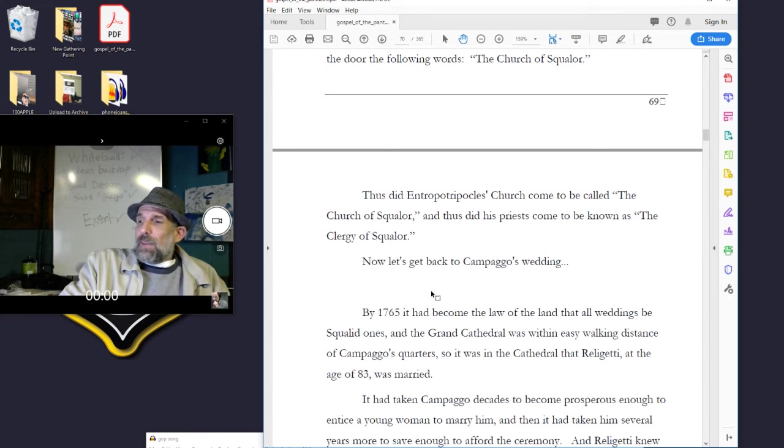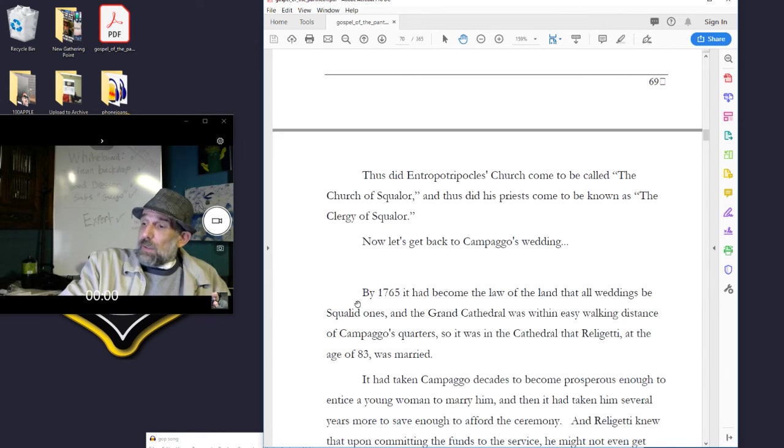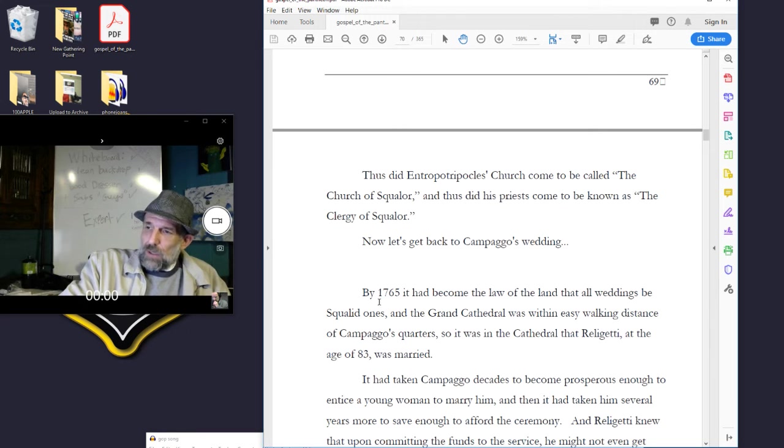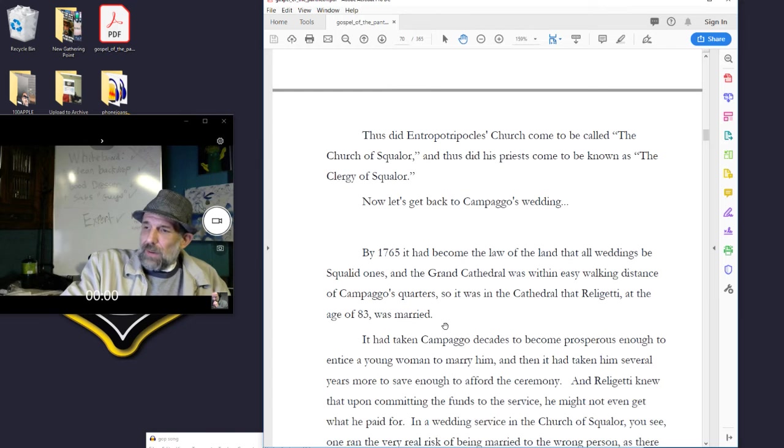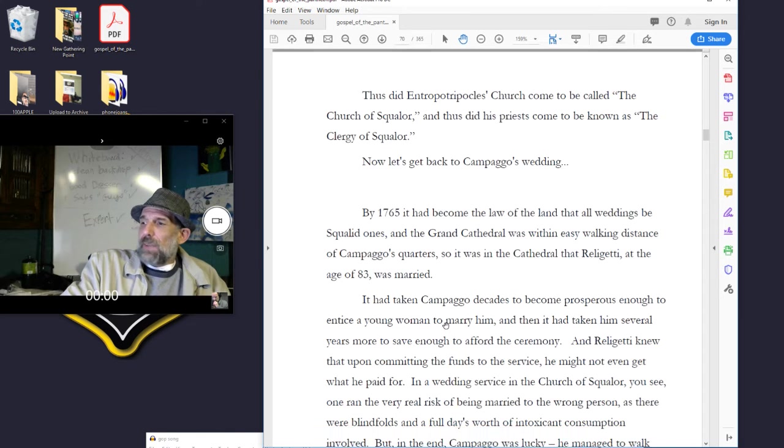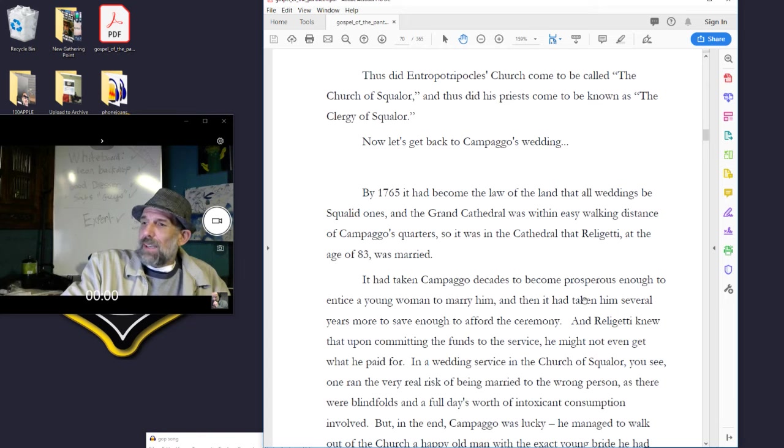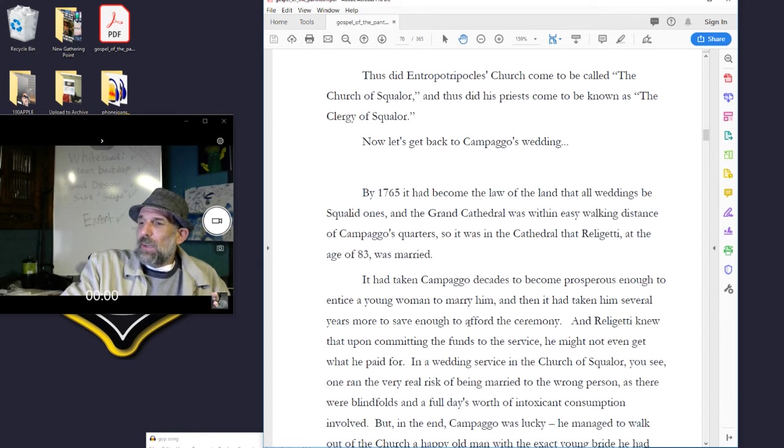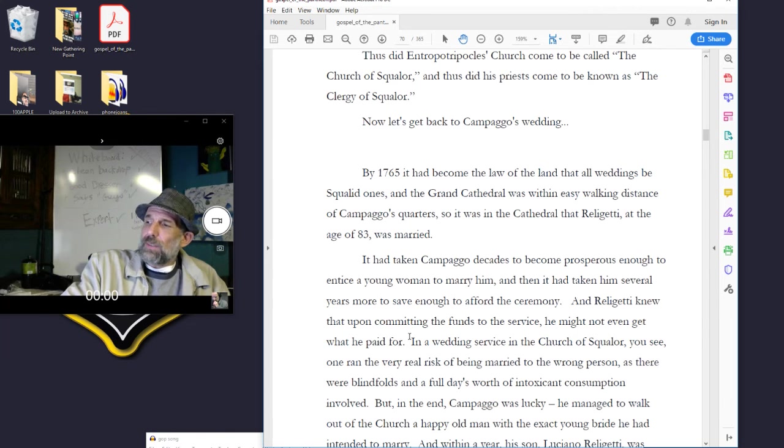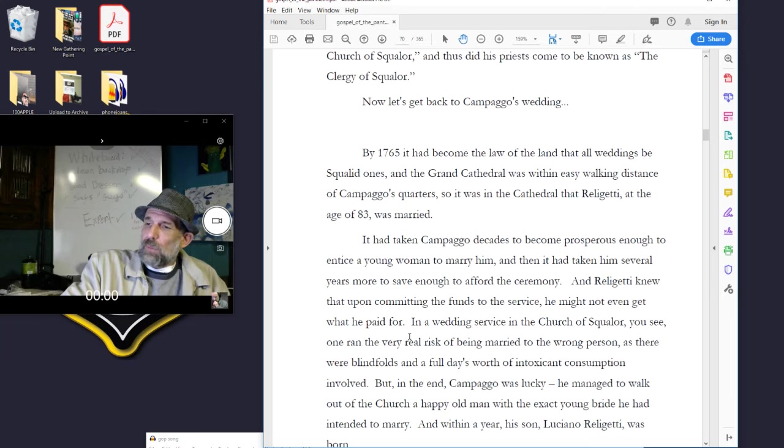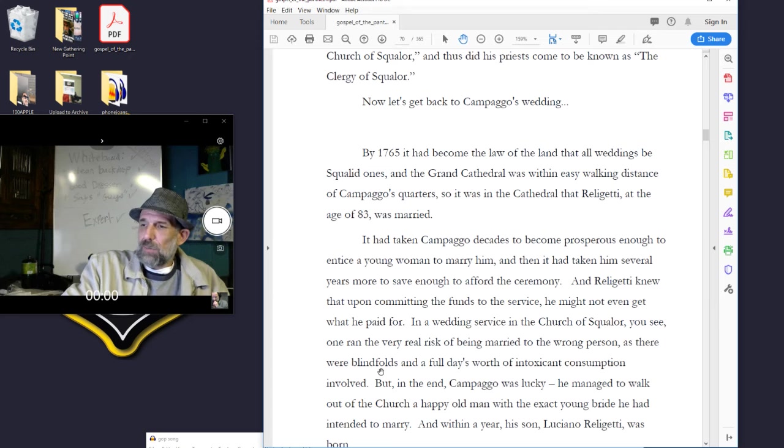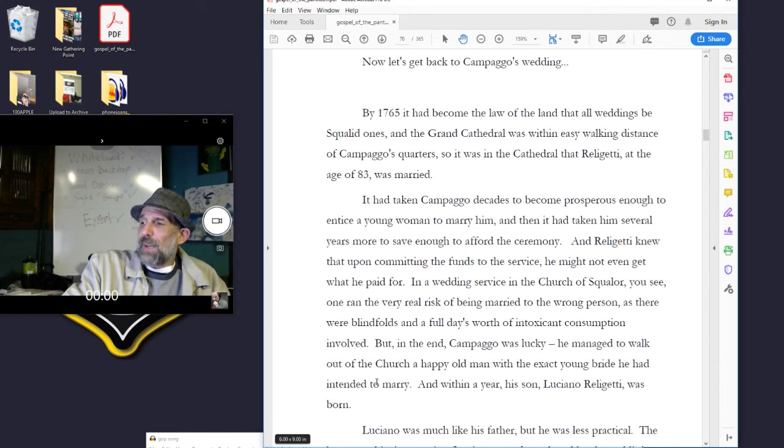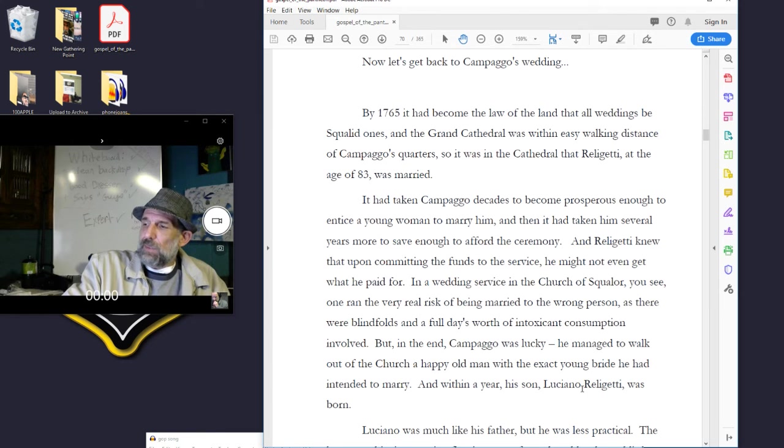Now let's get back to Campago's wedding. By 1765, it had become the law of the land that all weddings be squalid ones, and the Grand Cathedral was within easy walking distance of Campago's quarters, so it was in the cathedral that Releghetti, at the age of 83, was married. It had taken Campago decades to become prosperous enough to entice a young woman to marry him, and then several more years to save enough to afford the ceremony. And Releghetti knew that upon committing the funds to the service, he might not even get what he paid for. In a wedding service in the Church of Squalor, you see, one ran the very real risk of being married to the wrong person, as there were blindfolds and a full day's worth of intoxicant consumption involved. But in the end, Campago was lucky. He managed to walk out of the church a happy old man with the exact young bride he had intended to marry, and within a year, his son, Luciano Releghetti, was born.